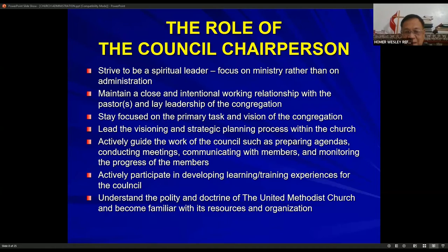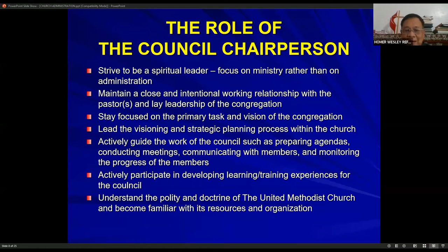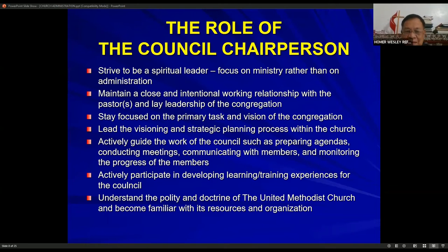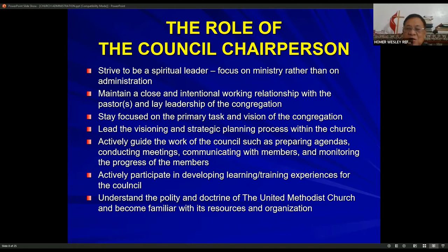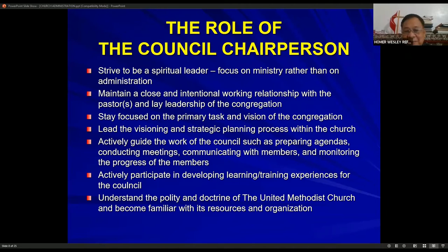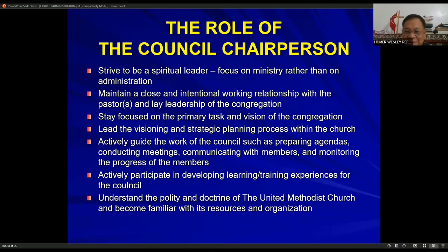The chairperson should actively participate in developing learning and training experiences of the council, since the council organizes training programs and the pastor participates in developing them. The chairperson should also understand the polity and doctrine of the United Methodist Church and become familiar with its resources and organization. This means the church council chairperson should be an experienced member of the church — not a new member — because they need to understand the polity and doctrine of the UMC.